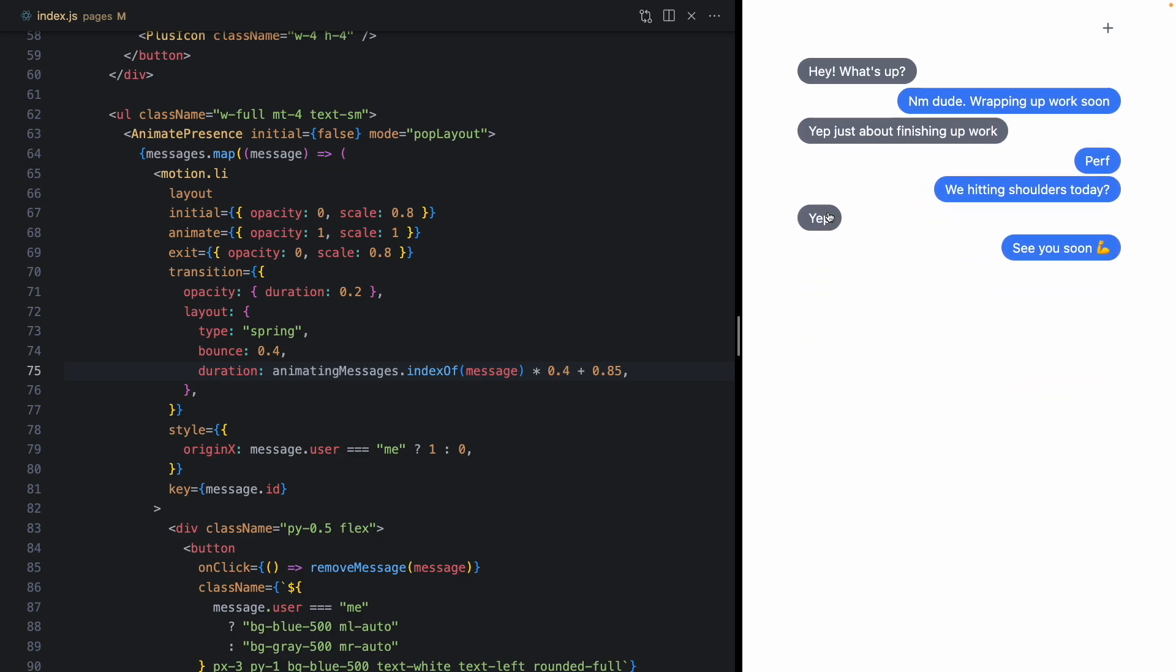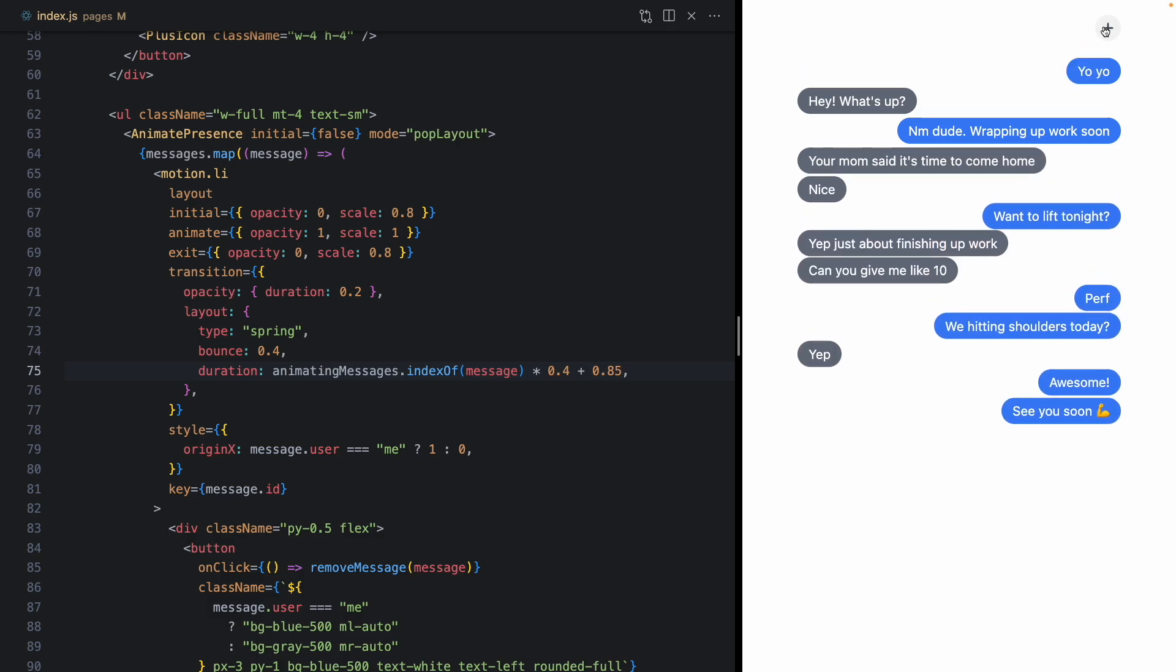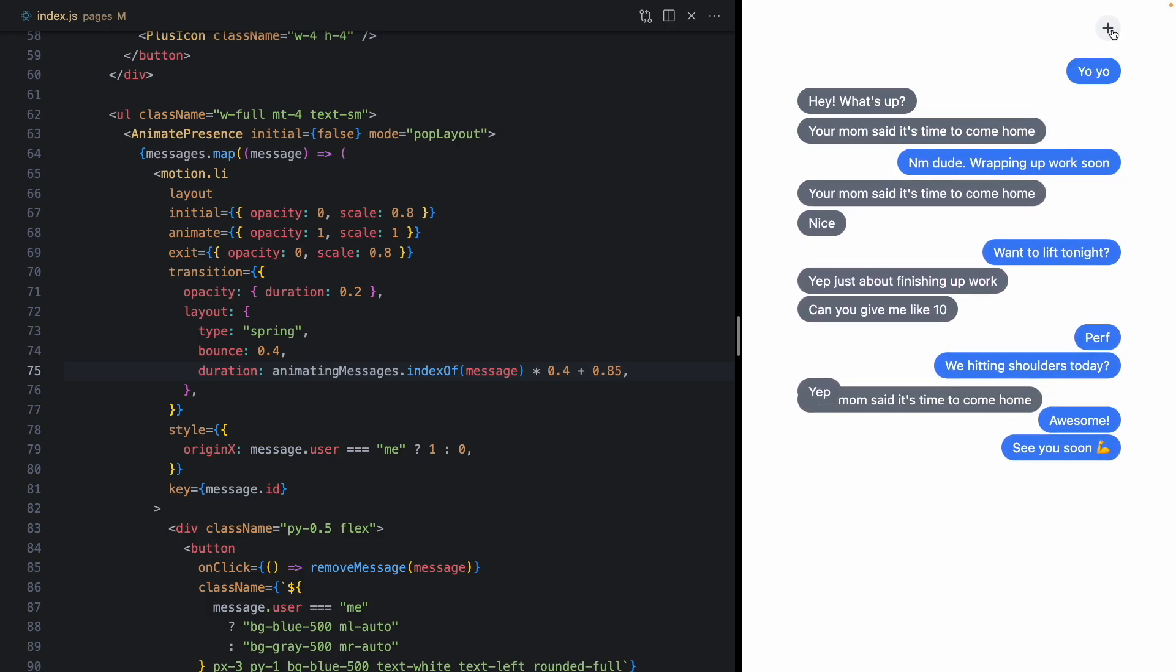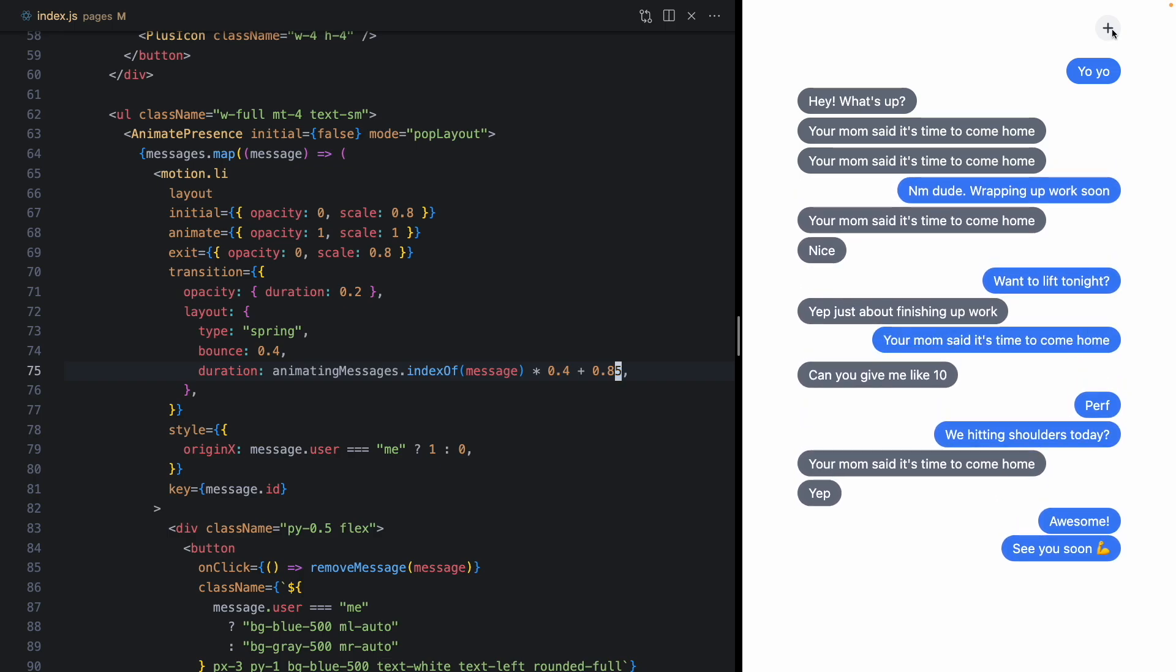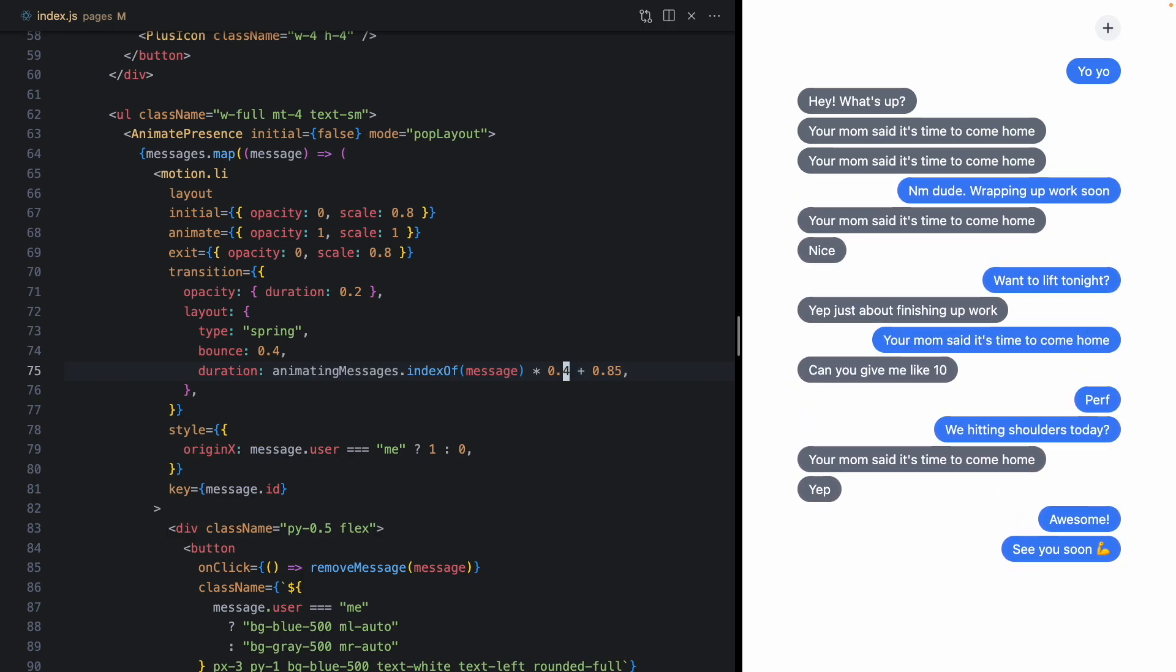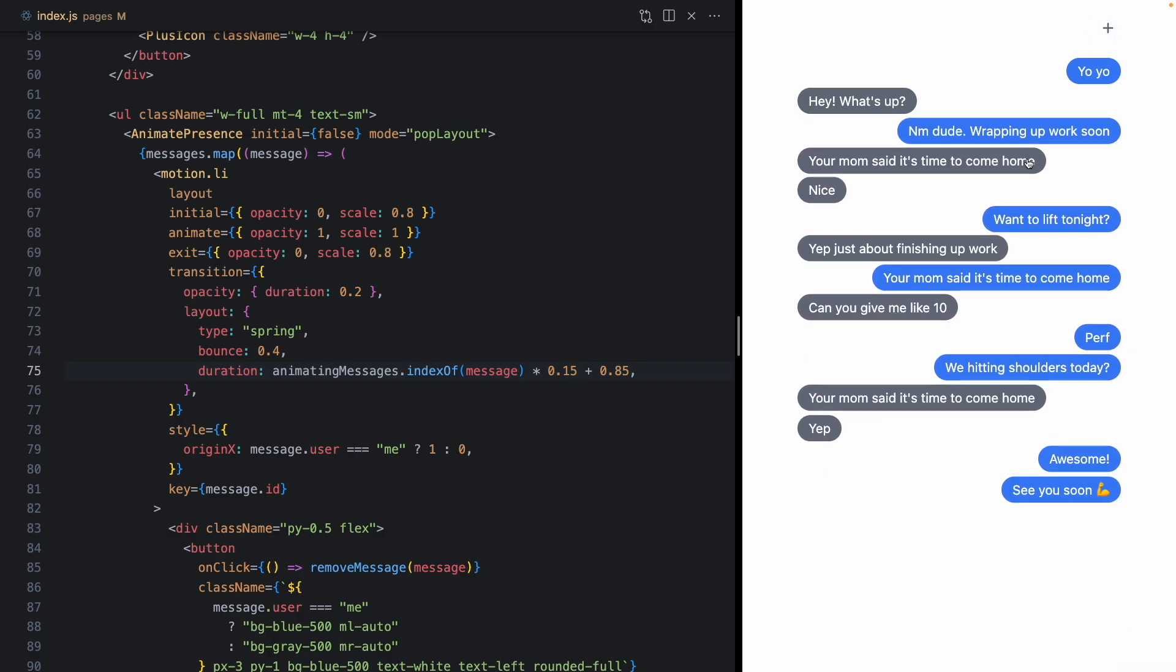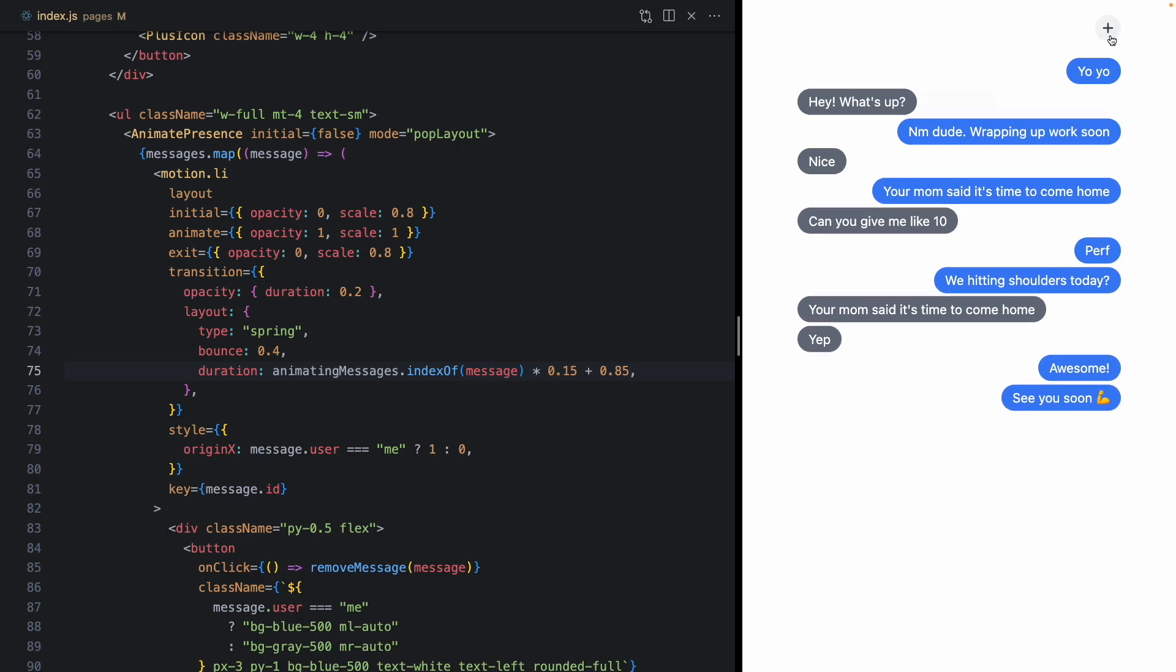Look at that. It's pretty cool, right? If we take a look, we see adding messages pushes it down. I think this is a little bit high. Let's bring this down to 0.15. There we go. That feels much better. And look, these are all interruptible. So we can click these while they're still moving.